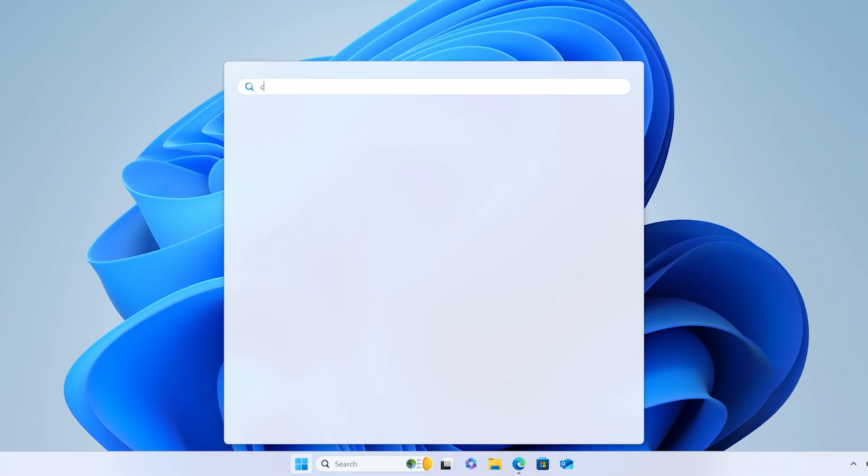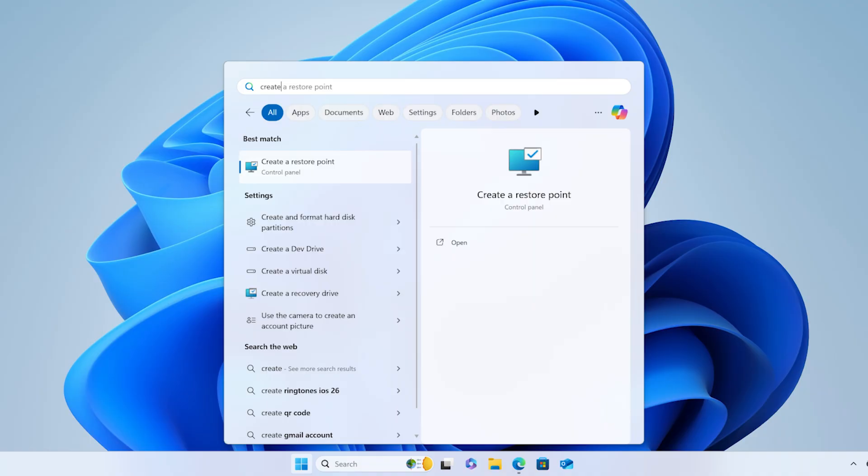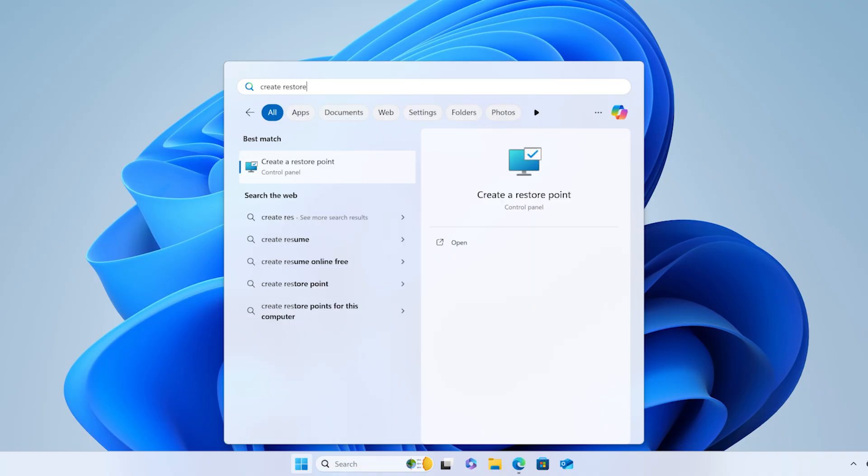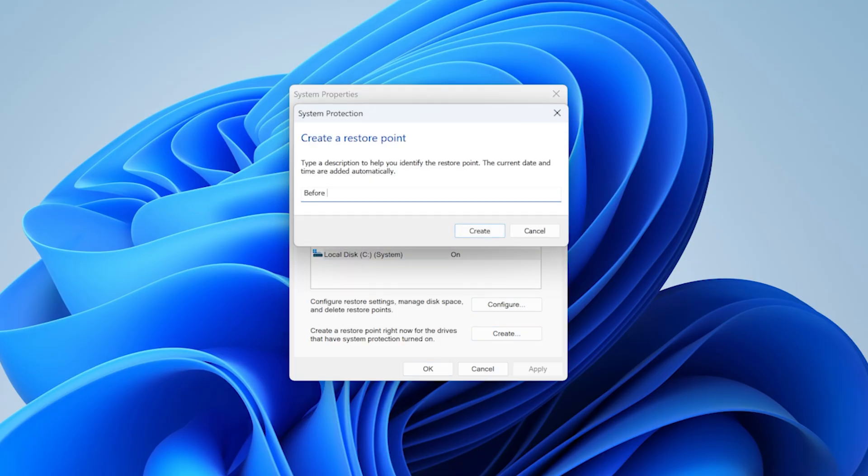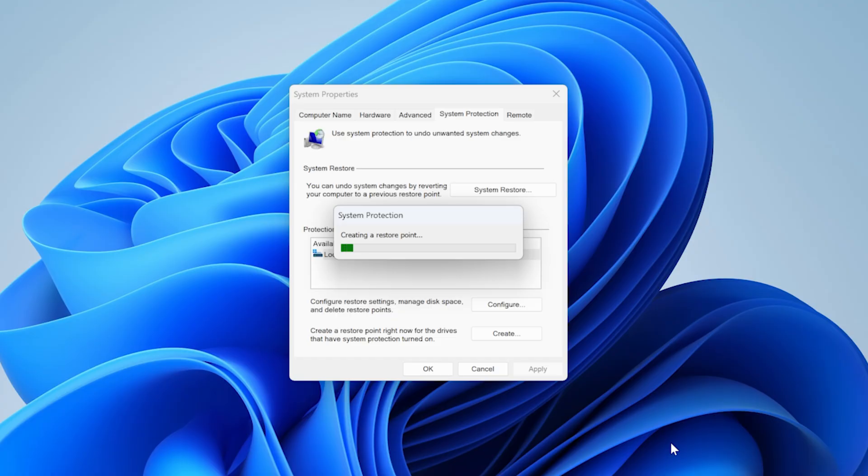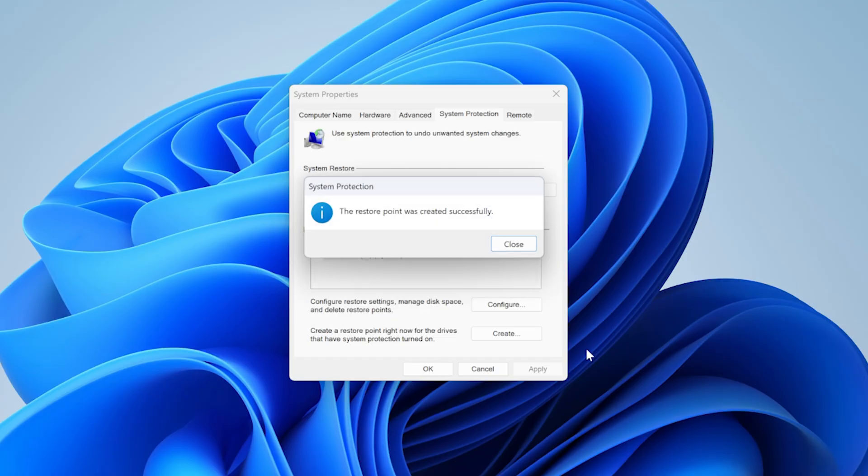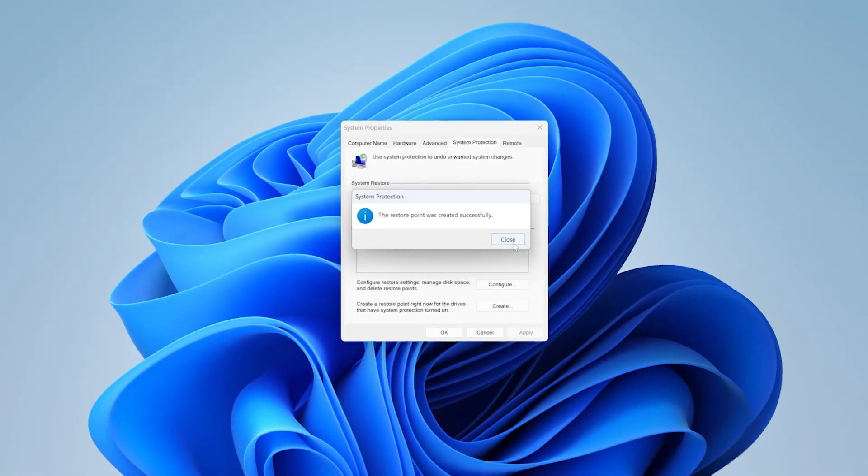Just open the start menu and search for create a restore point. Open it up, select your C drive, click create, give it a name you'll remember, and click create again. Simple as that. Now we're ready to roll.